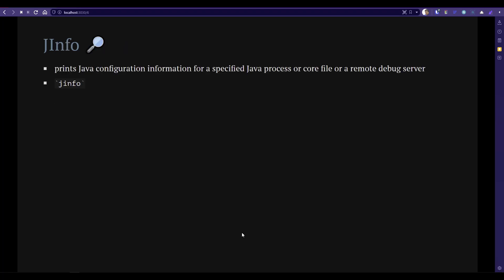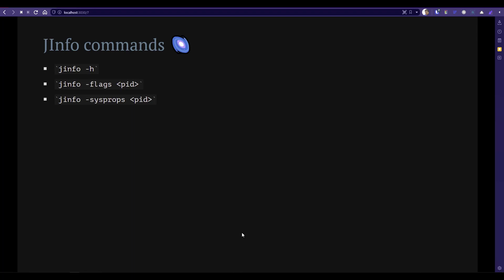Now let us see about JINFO. JINFO will list out all the information about your Java process. You can also connect to a remote machine to get the information from your host machine. You can invoke JINFO using the JINFO command. We will use hyphen H to learn what commands are available. You can get the flag information using hyphen flags, and you can also get the system properties using the sysprops flag.